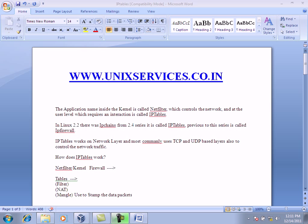Hello and welcome to the iptables class developed from Unix Services. Please do visit us on unixservices.co.nz. Our primary concept today is iptables.